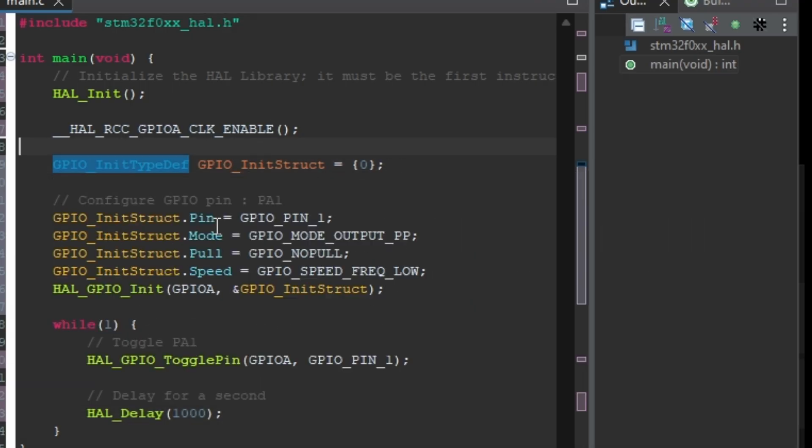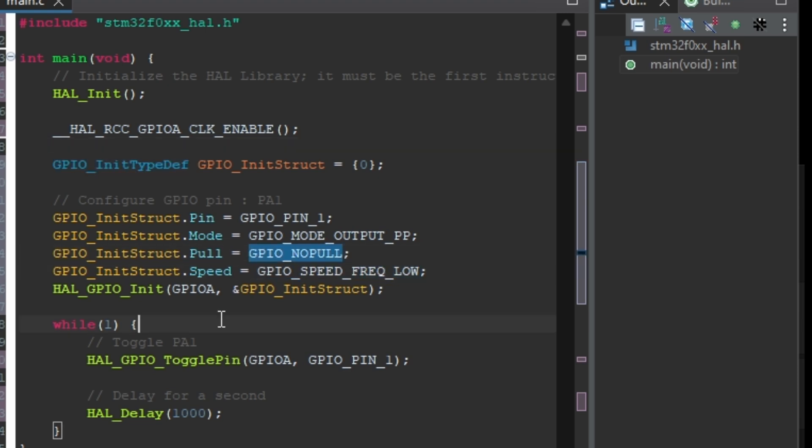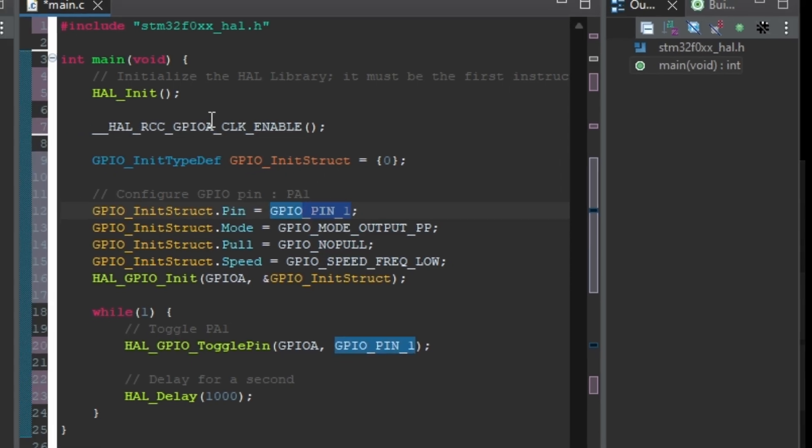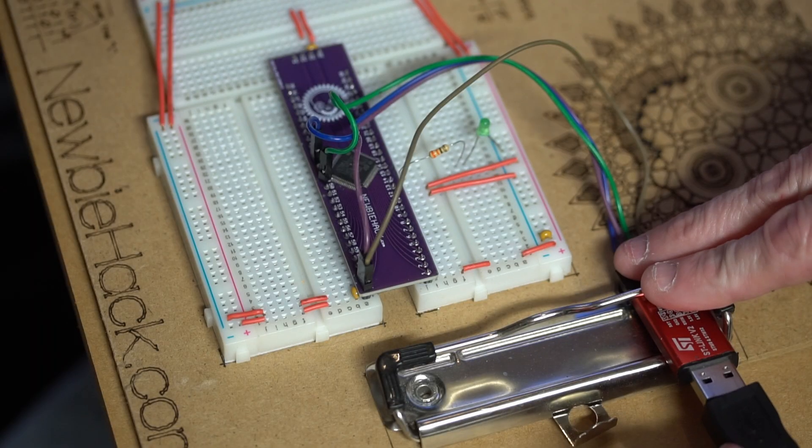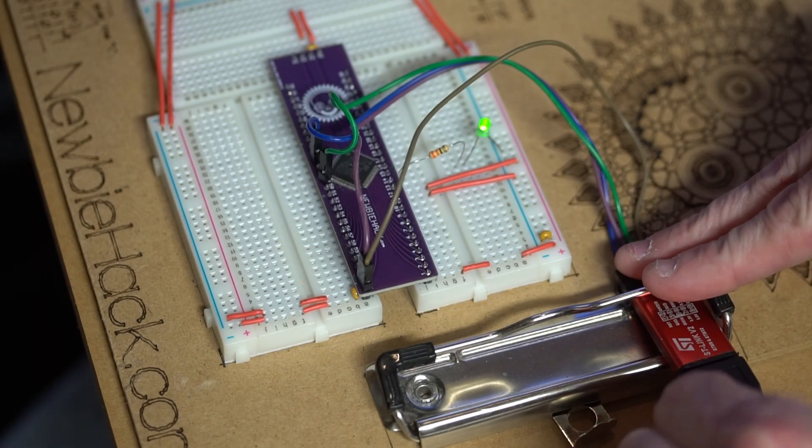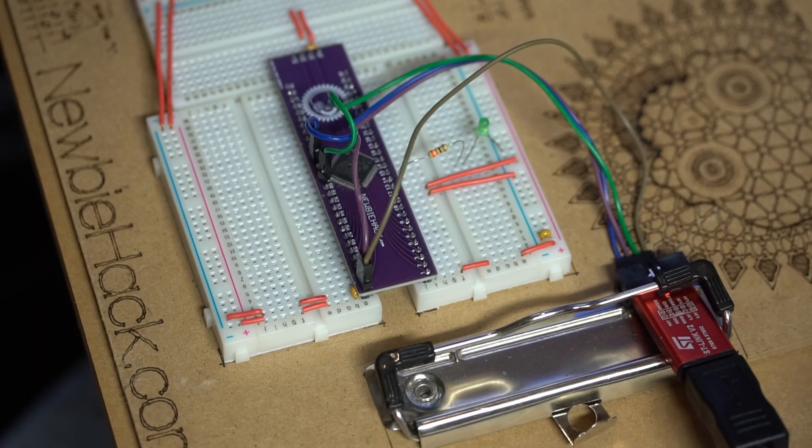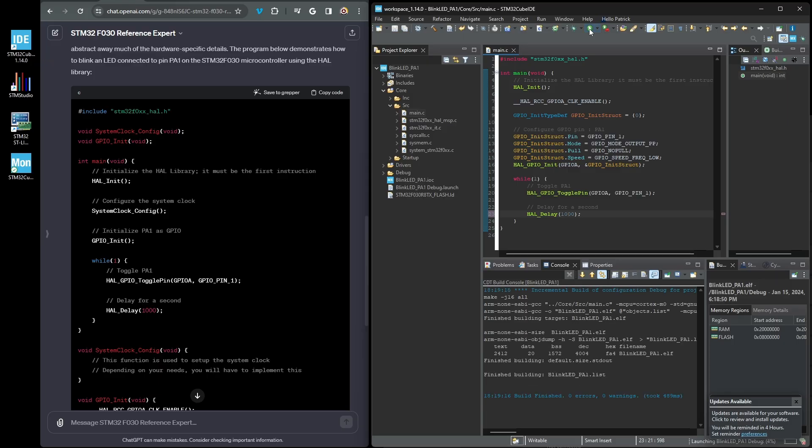I did rearrange the program a little from the output of ChatGPT. There was no need for the initialization to be in a separate function and the system clock config is unnecessary for the blinking LED. Now the microcontroller can be programmed with this new code.